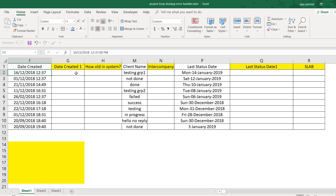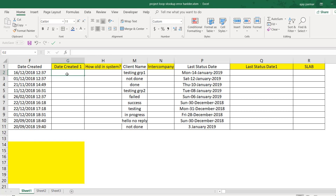The first thing I want to do in this project is go to column G and extract the date — we don't need the time. You can see I'm getting HHMMSS in the formula bar. I simply need the date, which is the 16th of December, the 1st of December, and so on.